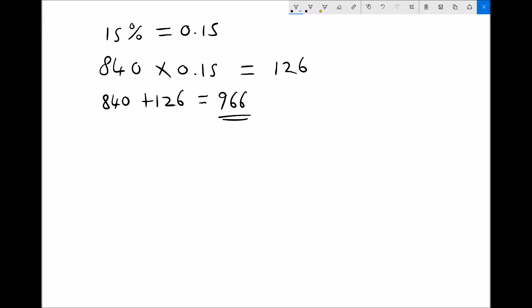If the question asked for a 15% decrease, we would take 840 and subtract the 15% value of 126, giving us 714.